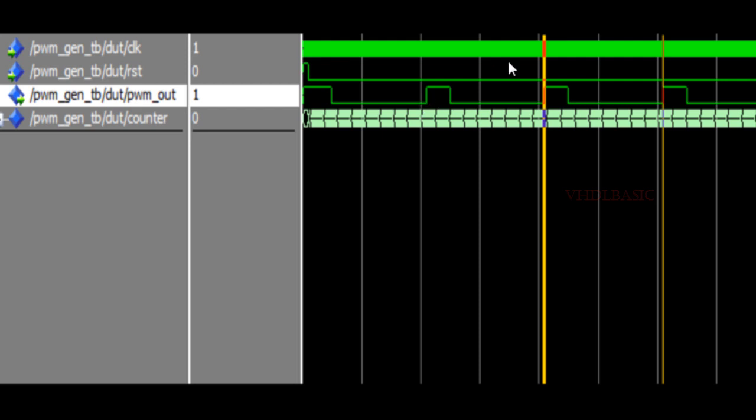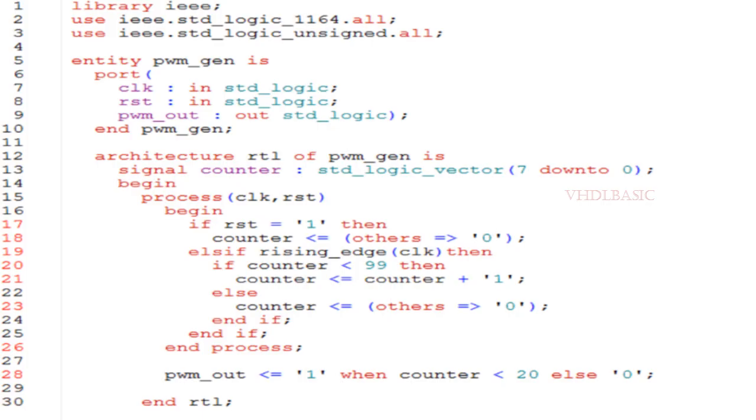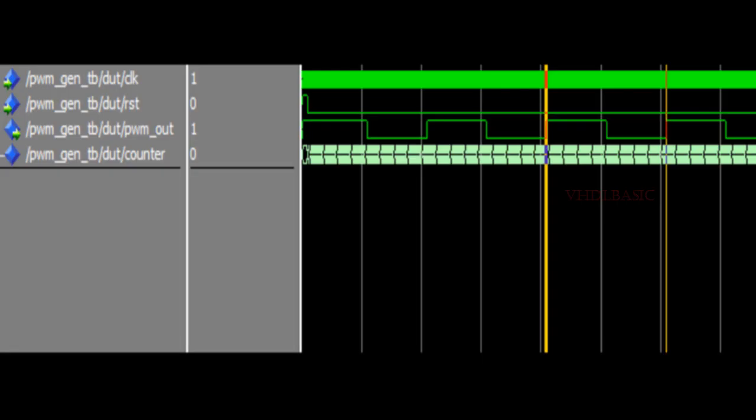Now I am going to change the duty cycle value to 50 and simulate. If you see, after changing the duty cycle value to 50, the PWM pulse high period is 500 nanoseconds and low is 500 nanoseconds. This is 50 percentage duty cycle. In 50 percent duty cycle, the period of high and low will be the same.